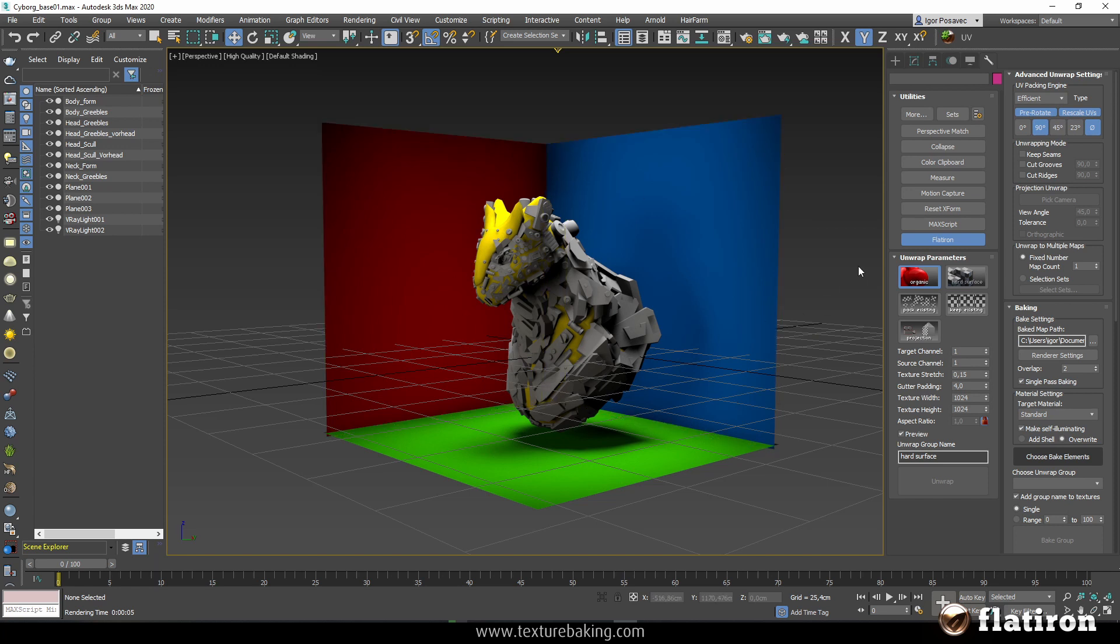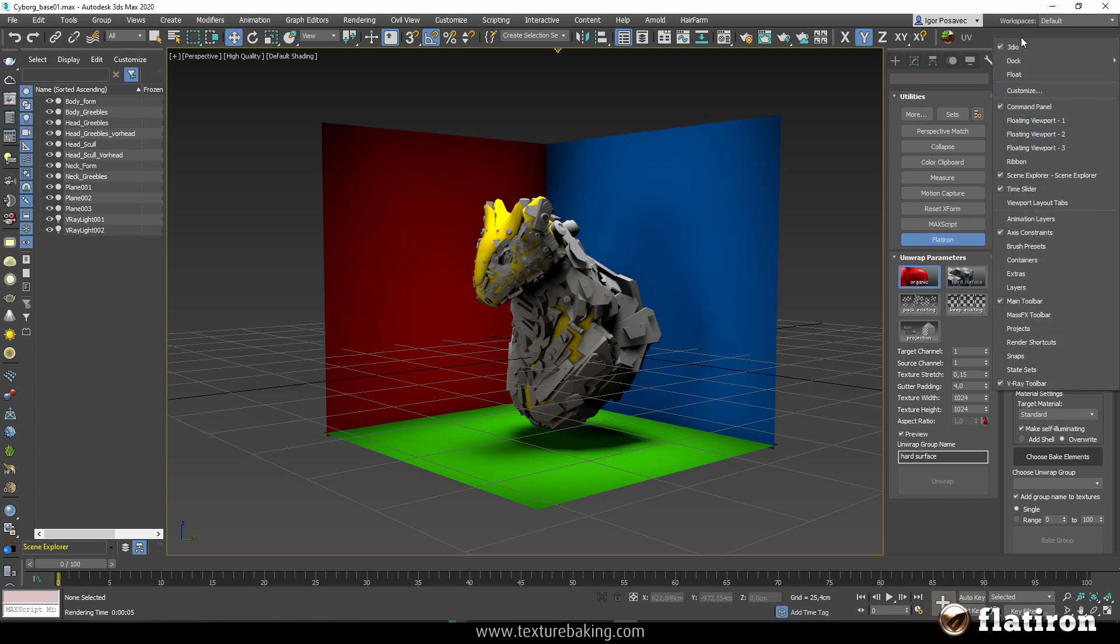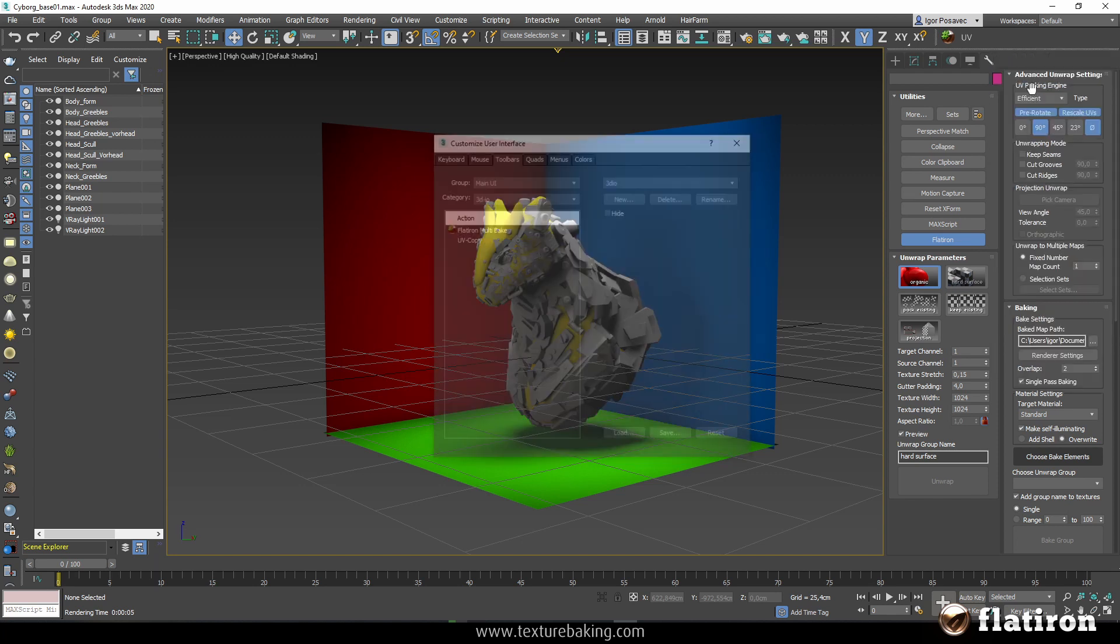After you have restarted 3ds Max you have to set up your interface so that you can see this button in your toolbar. To do this go to the toolbar, to the top bar, to some empty space area here, press right mouse button and select customize.